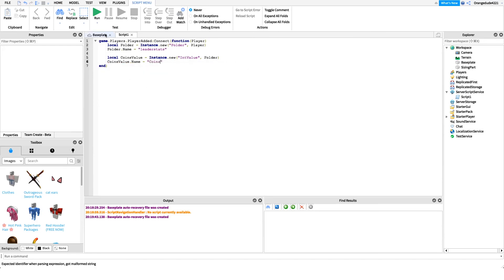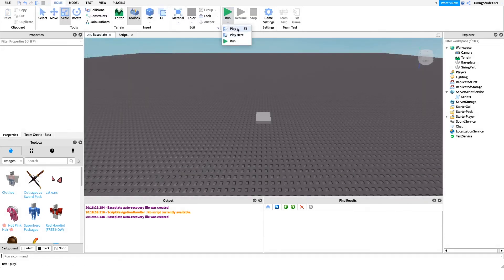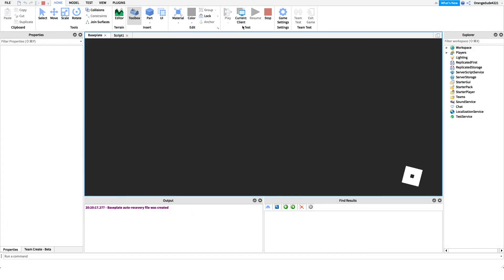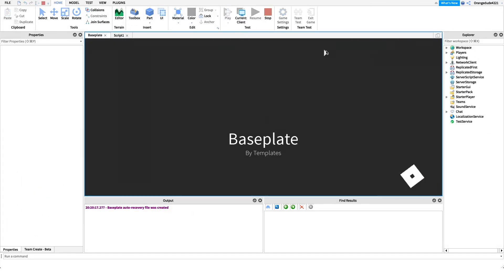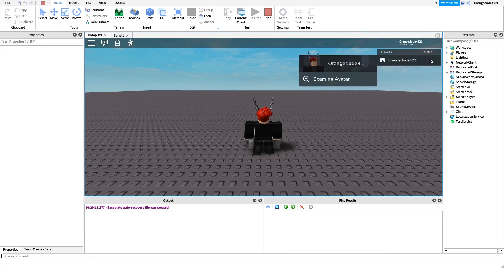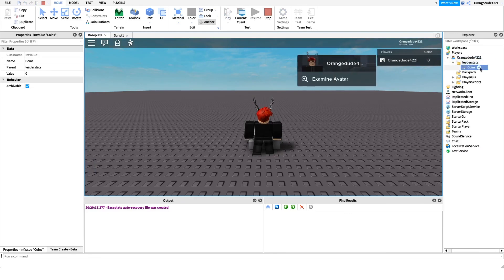If we play the game, a Coins value appears on the player's leaderboard, managed by the IntValue inside the leaderstats folder. If we change the IntValue to 10, you can see the coins update for the player.